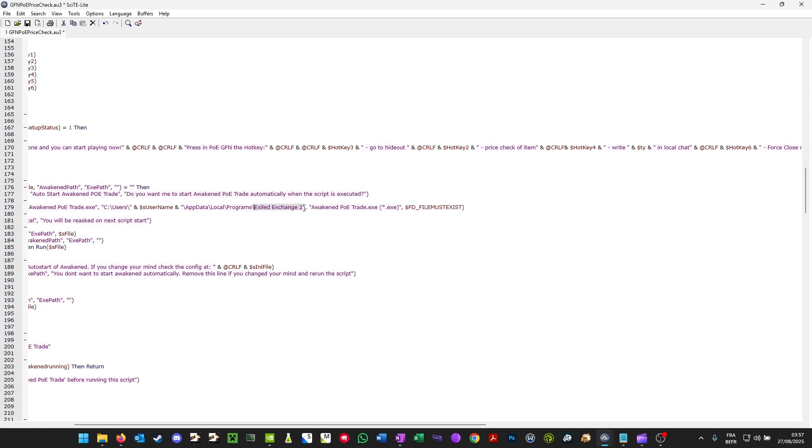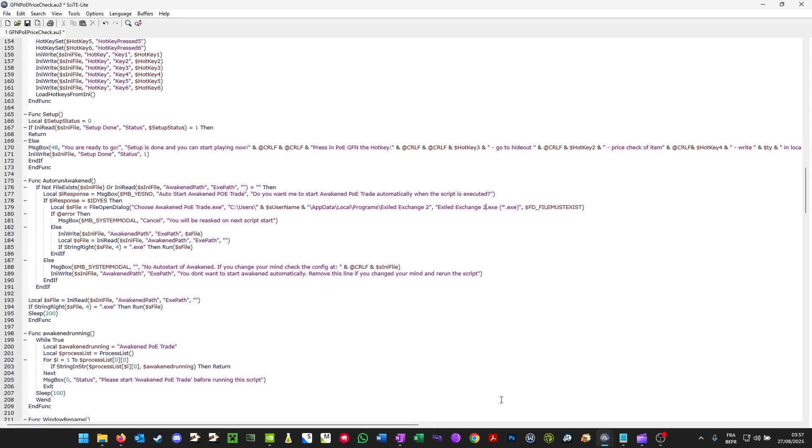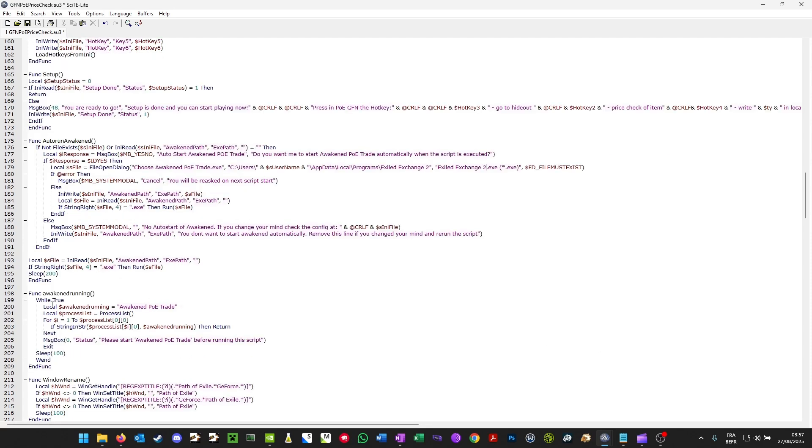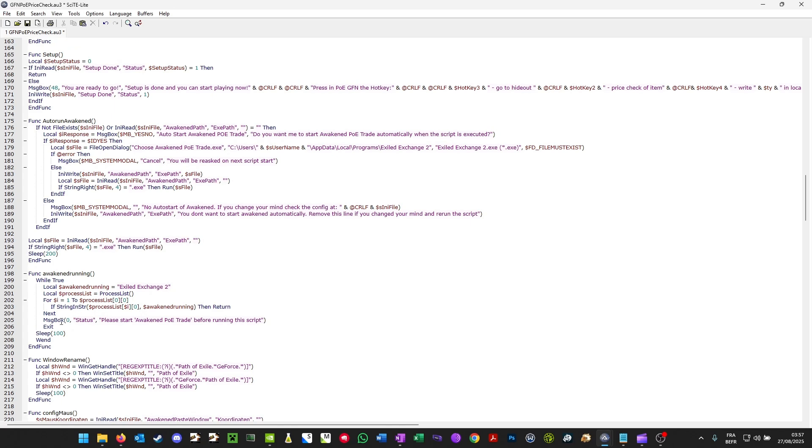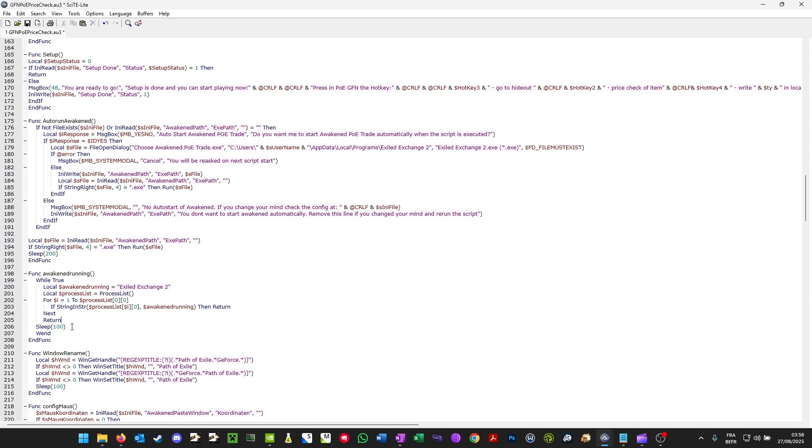And you're going to do the same for the Awakened PoE trade right here. Now line 200. You're going to change Awakened PoE trade to Exiled Exchange 2. And I recommend deleting line 205 and changing Exit and replacing it with Return. And you can now save and close.